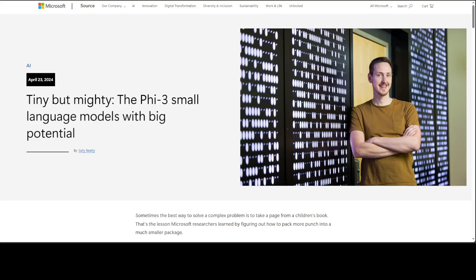April has already given us a lot of cool models which include models from Mistral, Meta, Microsoft, Google, and the list goes on and on.